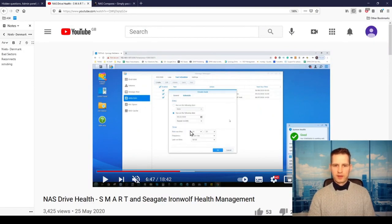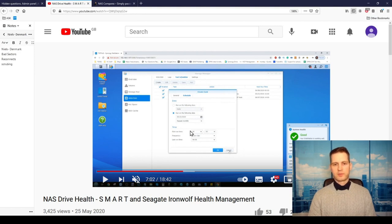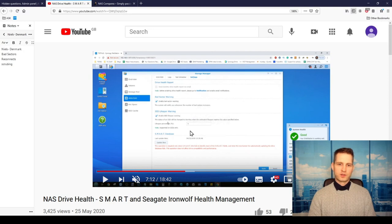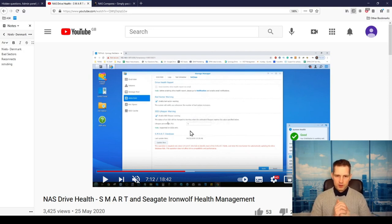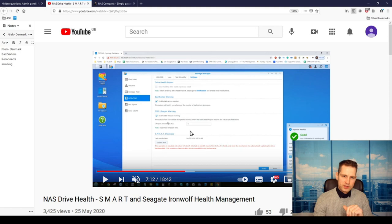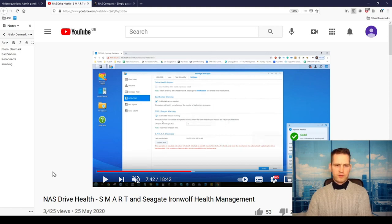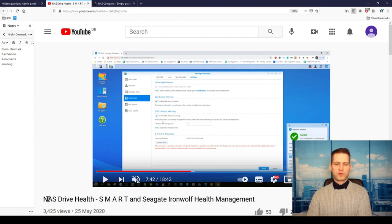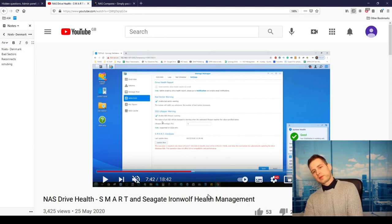You can set up scheduled tests. I would recommend doing these tests during the night because if you go for a deep scan, it might take all night actually to go through and finish this test. You can look for NAS drive health, Seagate IronWolf health management videos.